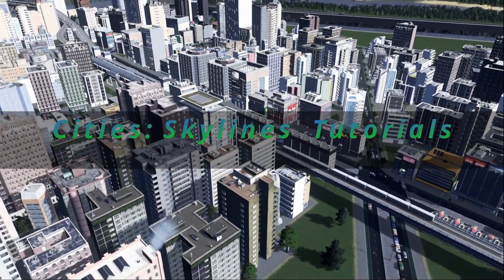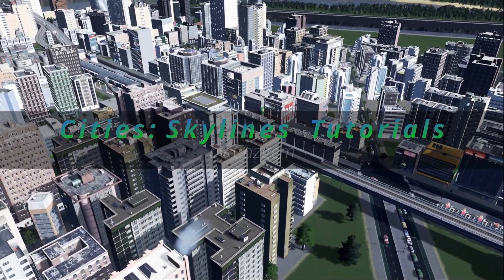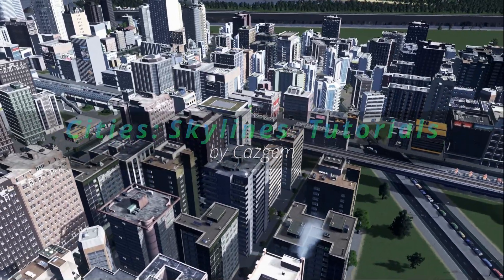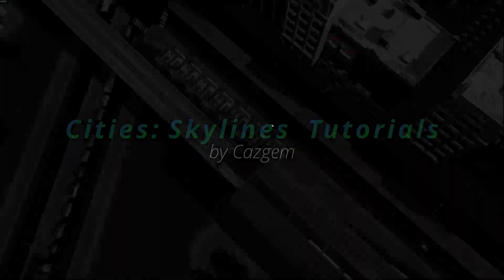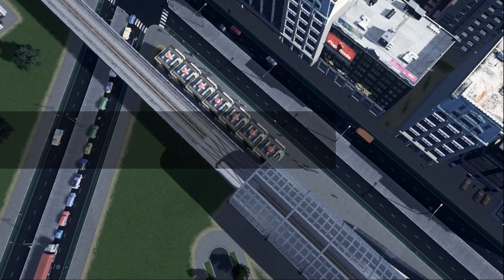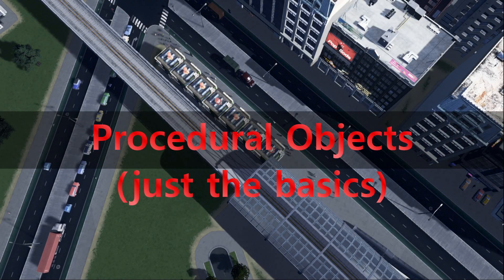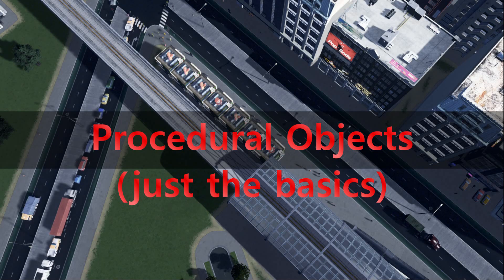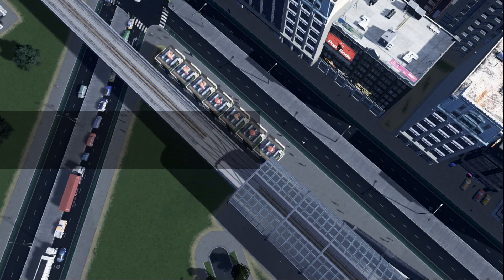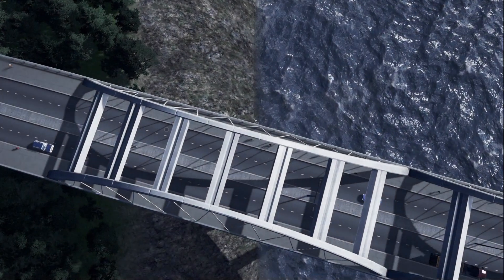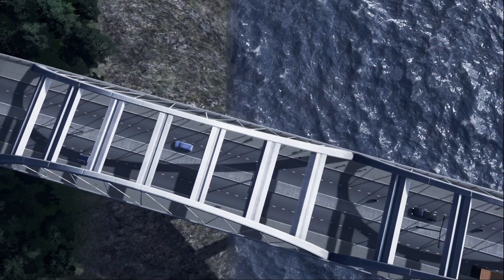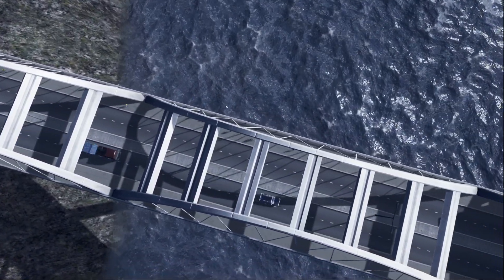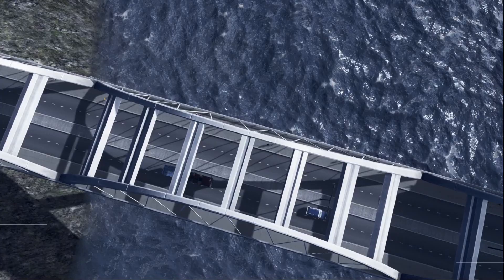Hello, Kazgem here, and today we're taking a brief look at the Procedural Objects Mod, or PO for short.